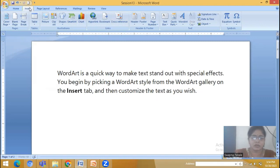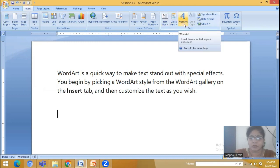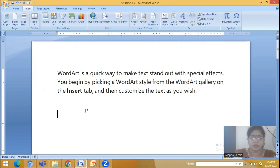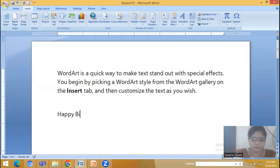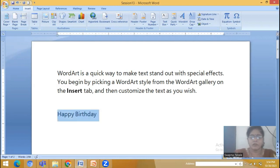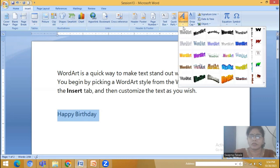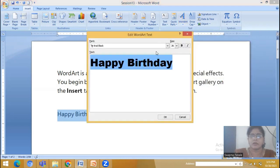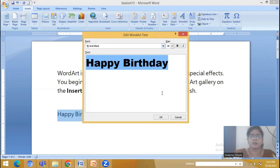In the Insert tab we have this Word Art option. So for that you have to type something first. If you want to apply special effects to the selected word then you select the Word Art option and you can see the various styles available here. So I am selecting this one.